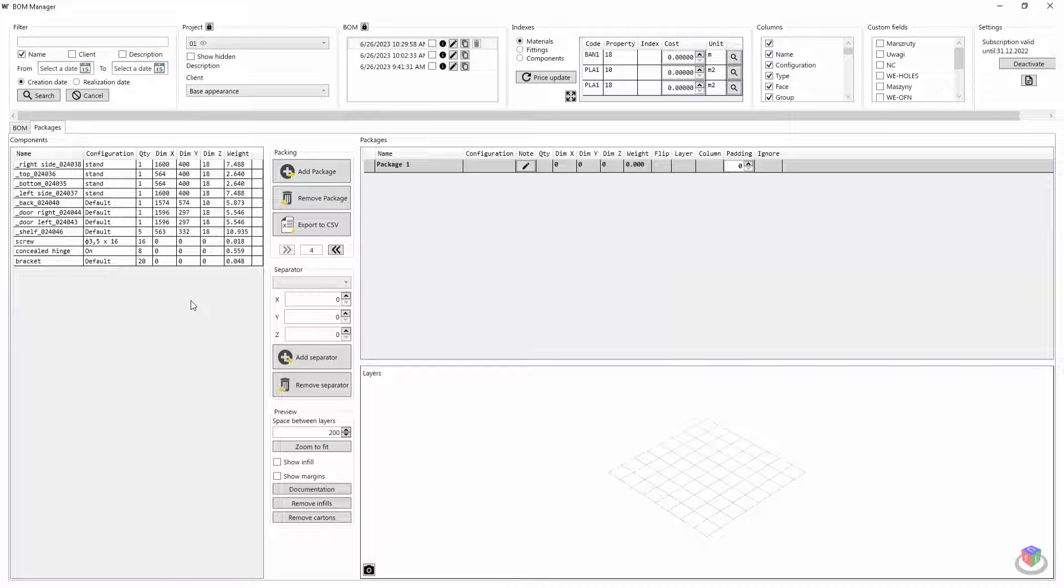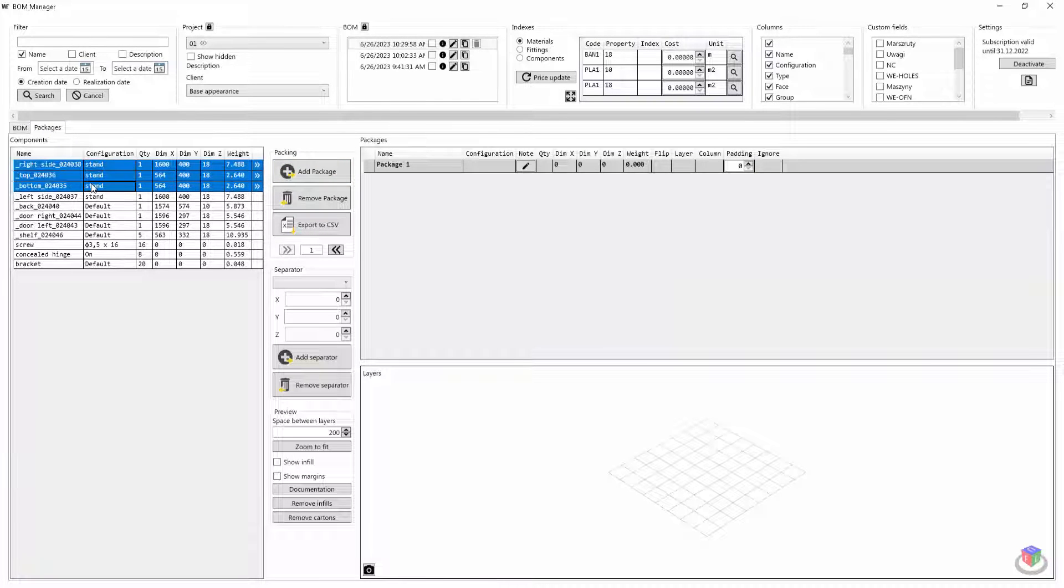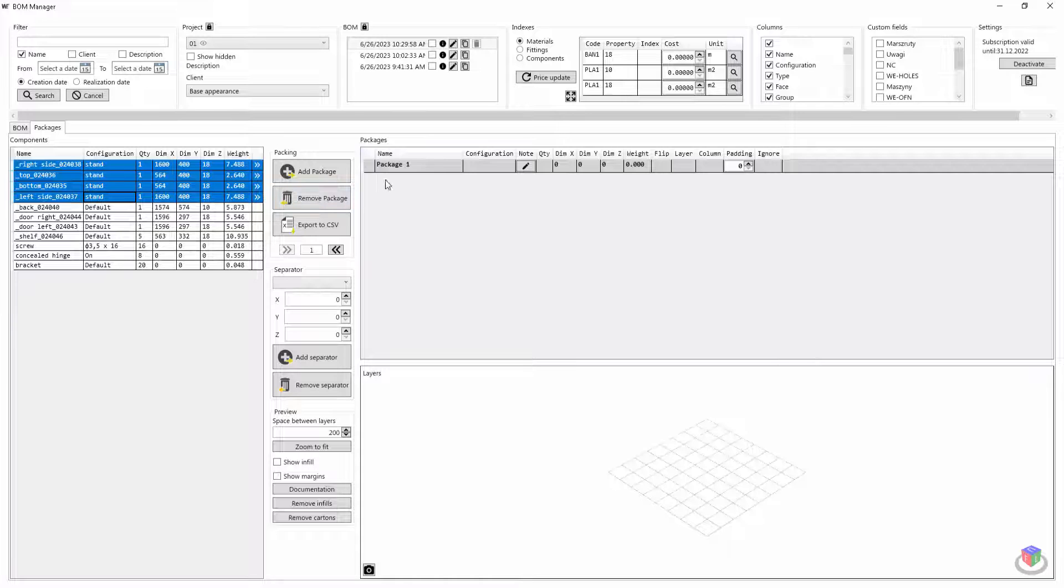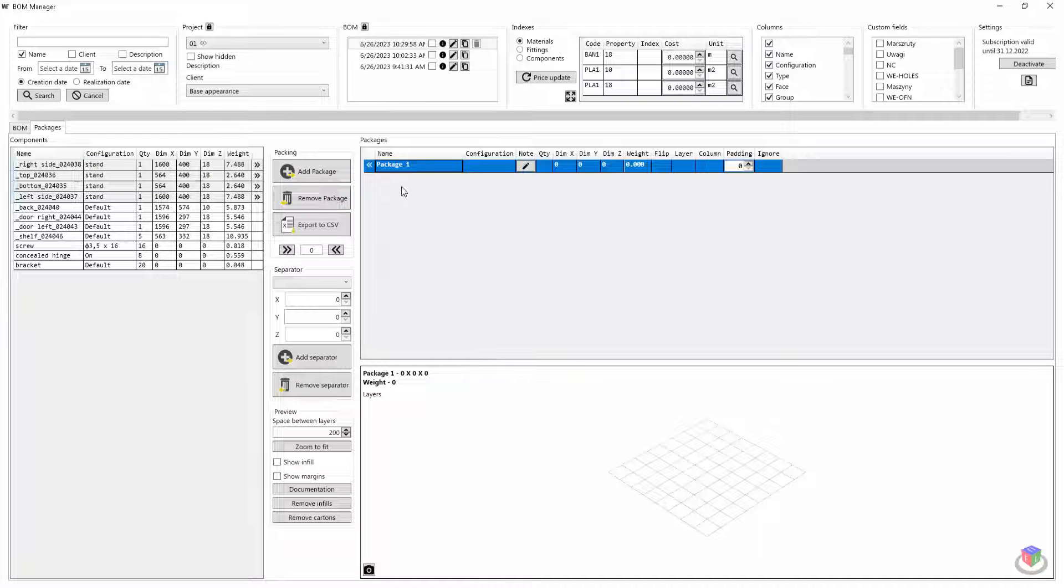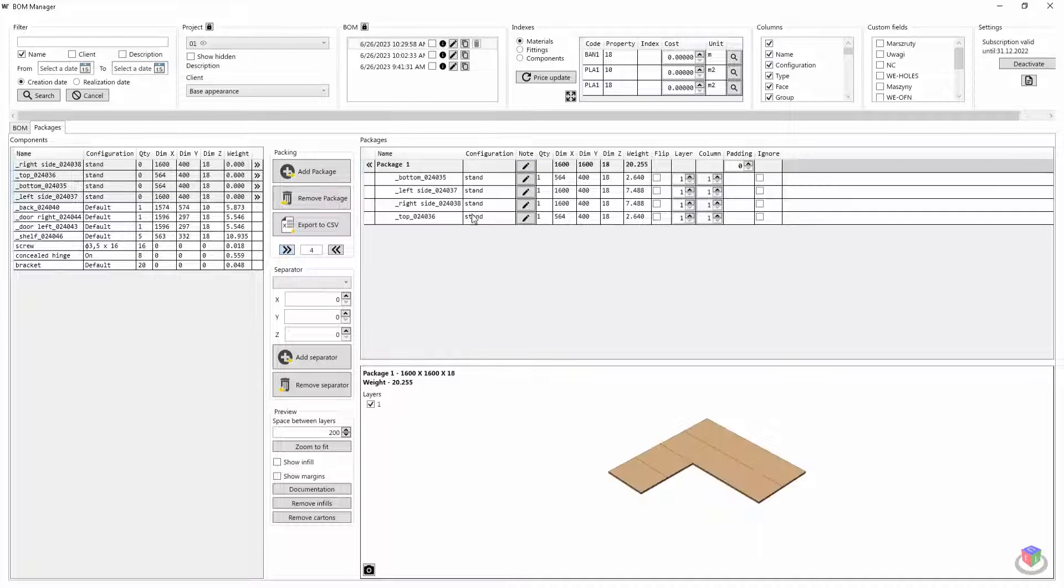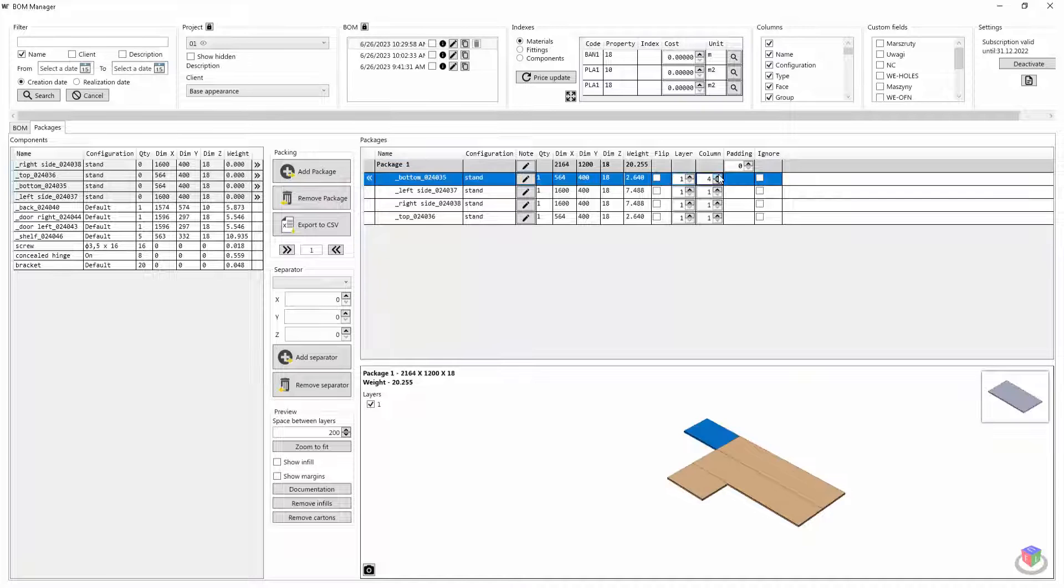I start by creating a package and assigning any number of items to it. I decide on the number of packages and their layout myself.